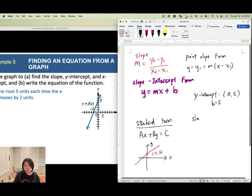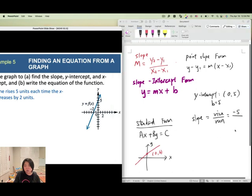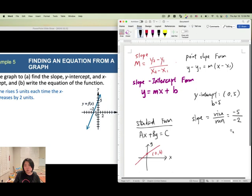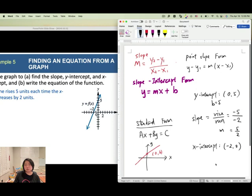For the slope, use the two visible coordinates. Going from the y-intercept down 5 units and left 2 units — both negative — gives slope equals negative 5 over negative 2, which is 5 over 2. Also, the x-intercept is at (negative 2, 0). You can plug both intercepts into the slope formula: (0 minus 5) over (negative 2 minus 0) also gives 5 over 2 — the same answer.